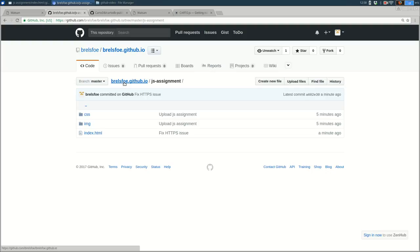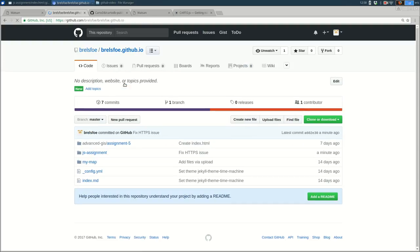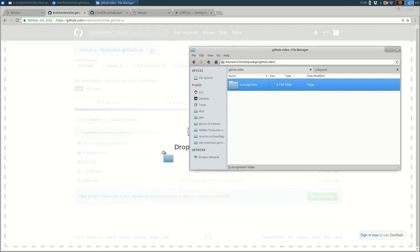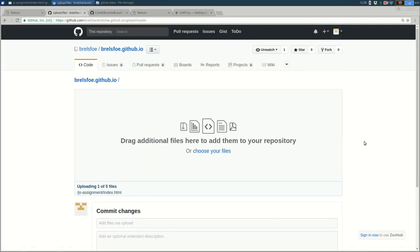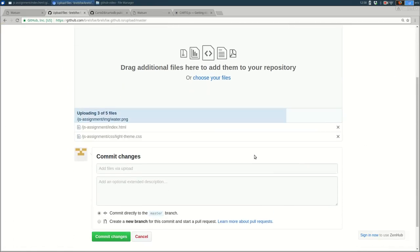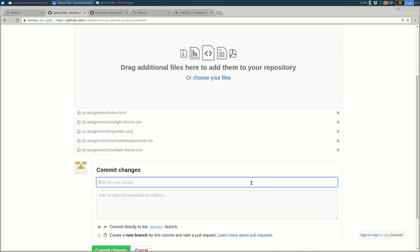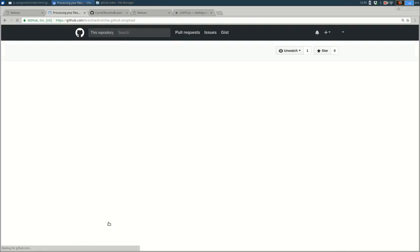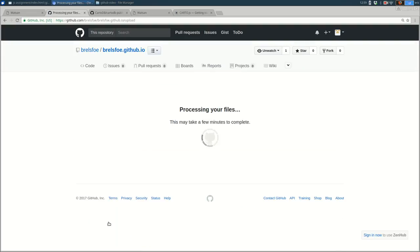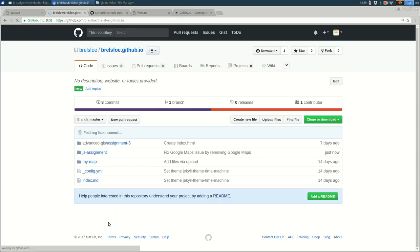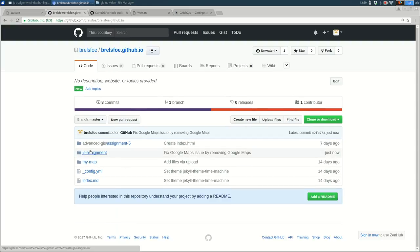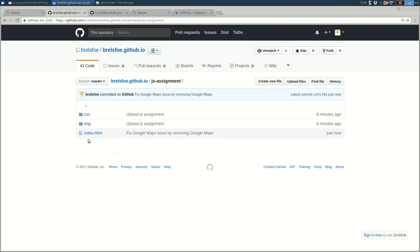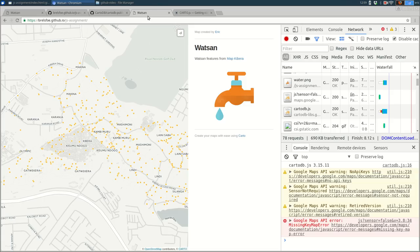And back in GitHub, I'm going to go back out to brailsfo.github.io and drag and drop the whole folder. Fix Google Maps issue by removing Google Maps. And I'm going to press commit changes. And I want to double check. I should only have one folder called JS assignment. And it should be right here. Let's double check. It says it updated just now the index.html. But the CSS and image folders, they're the same as they were before.